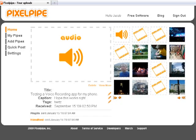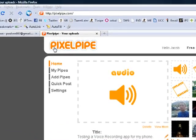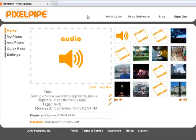That's pixelpipe.com, which you can see I've already navigated to here. It's very important in social media networking and internet marketing to be able to syndicate information.